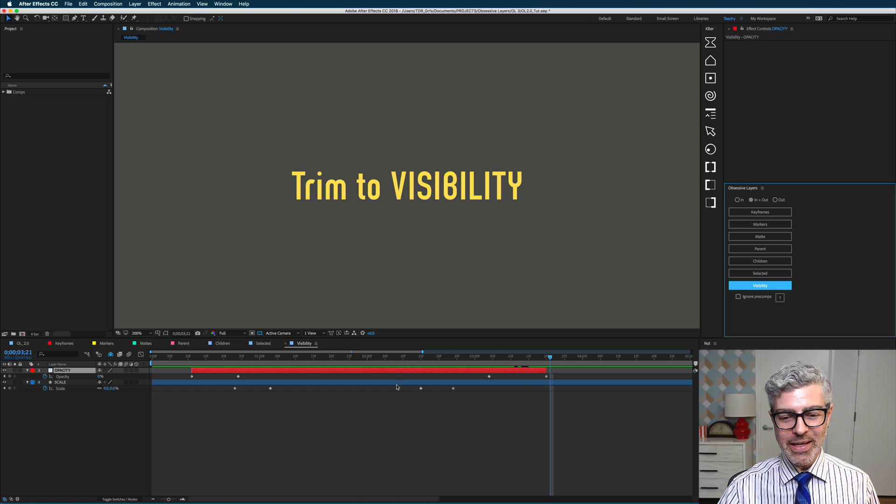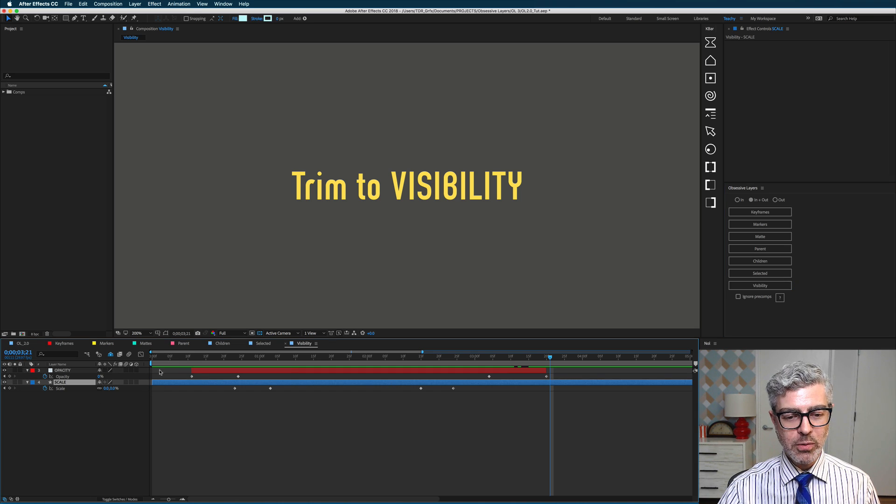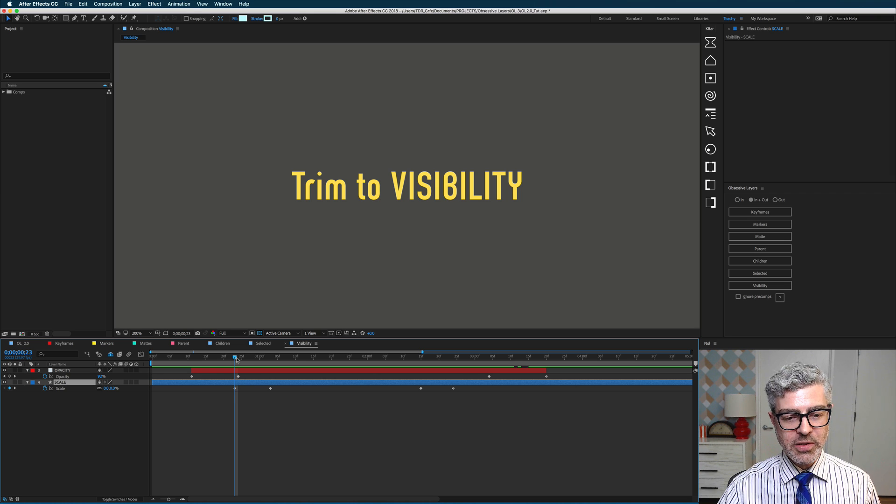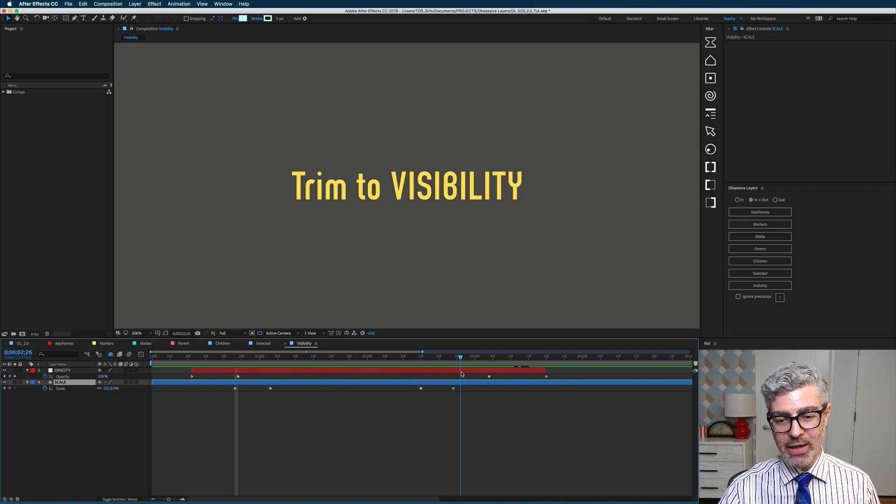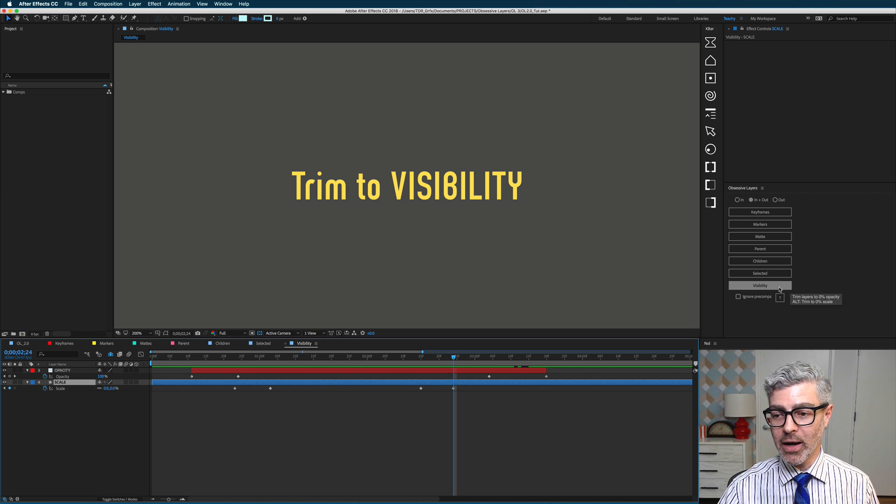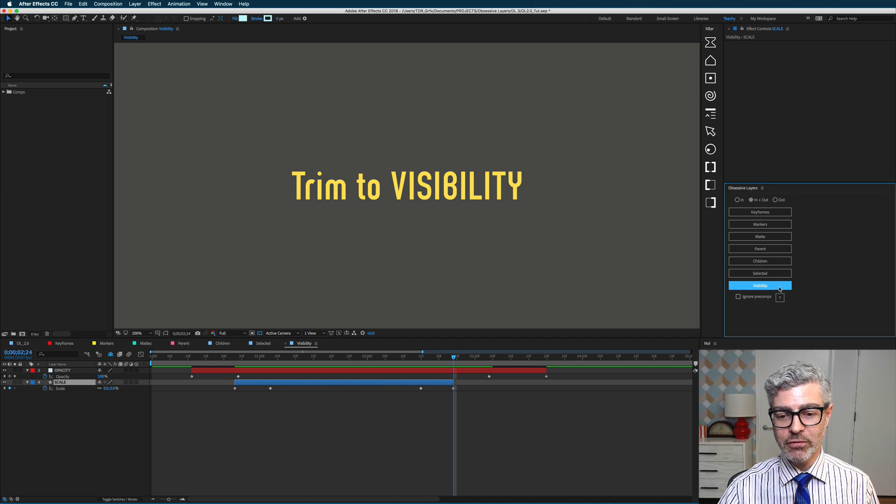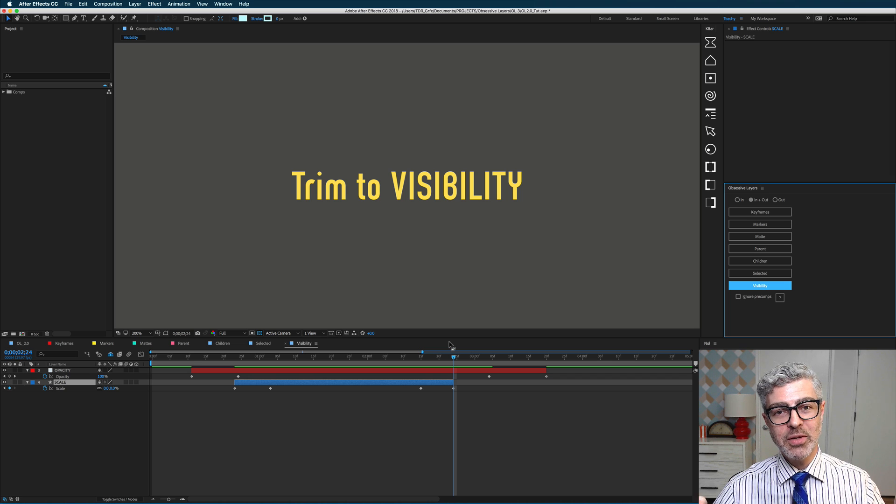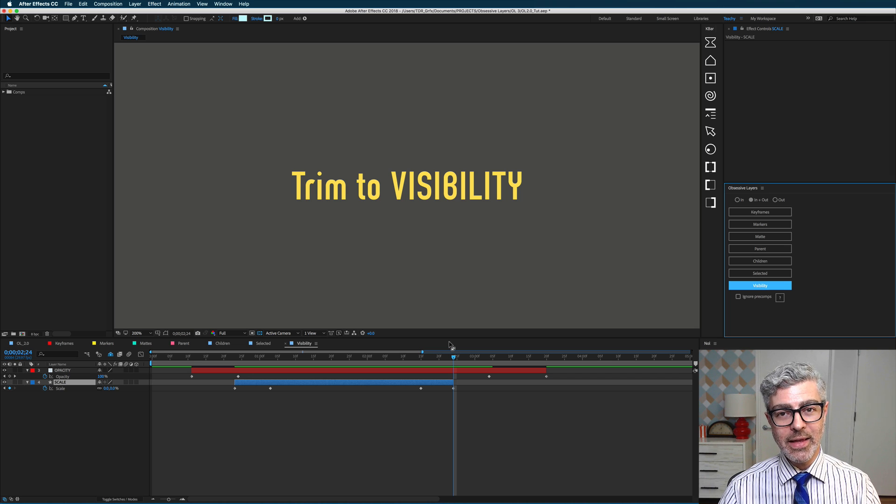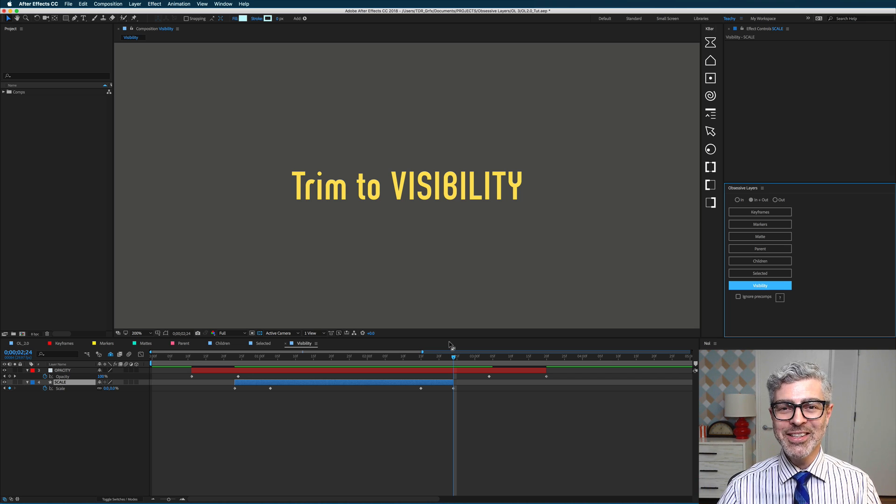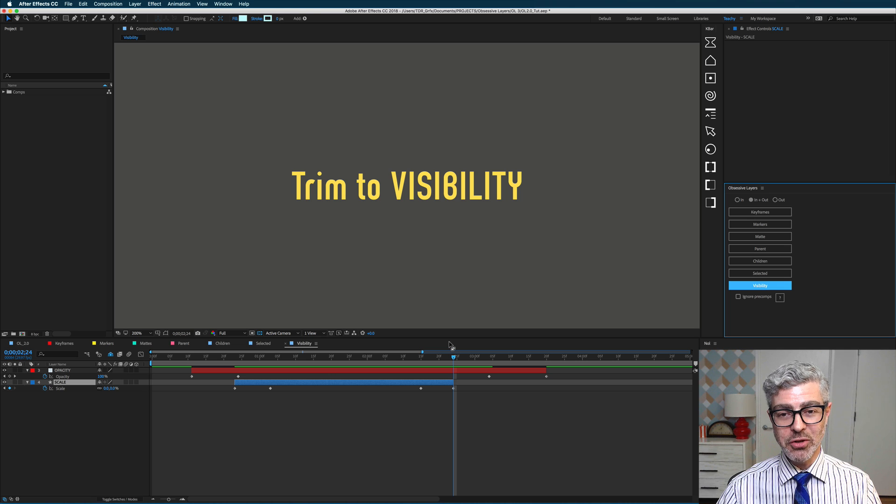Similarly, it also works with scale. So if you have a layer that scales up from 0 to whatever, and then down again to 0, you can easily trim the beginning and end of that just by alt clicking on trim to visibility, and now that layer is snipped off at the beginning and in the end where the 0 scale keyframes were. So that's really useful and awesome too.